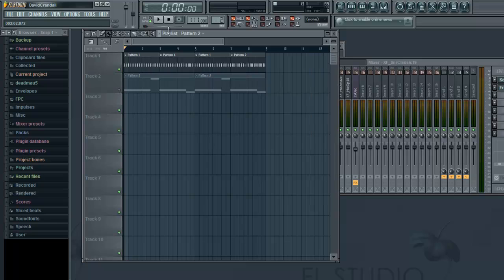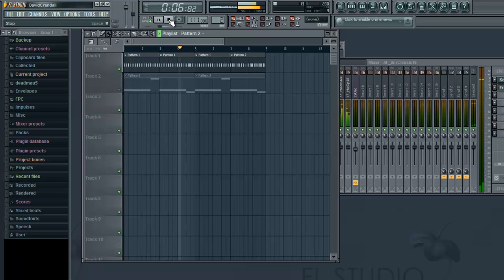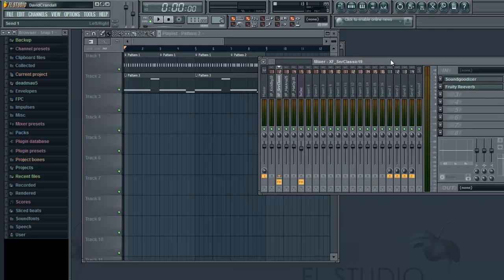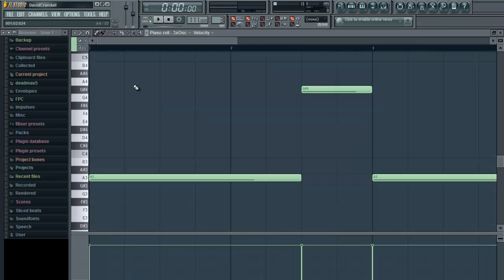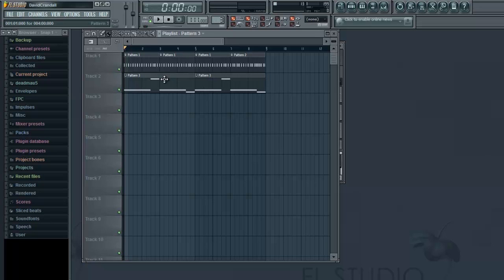Right now, I've got this beat going. It kind of goes on like that. Apart from that, I also have a bass sound — here it is. So that's my bass, and I'll go ahead and show you how I made this bass.